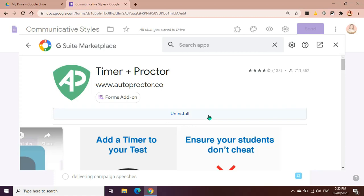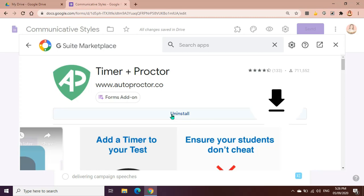So what's showing here for me is uninstall. But if it's your first time to use this application, what you will be seeing here is install. So you just have to click install and then you just have to choose the Google account that you will be using for this app. So once you have installed Timer Plus Proctor, we should go back to our quiz.